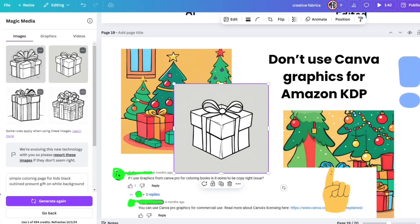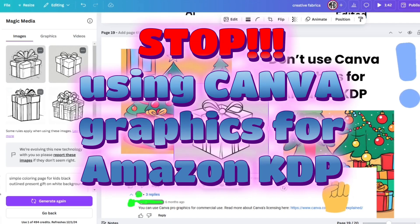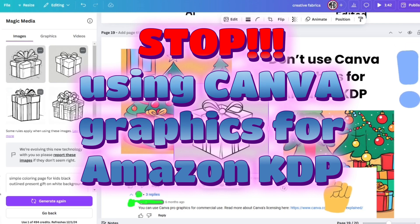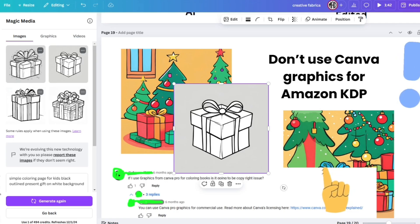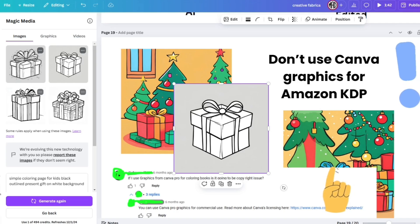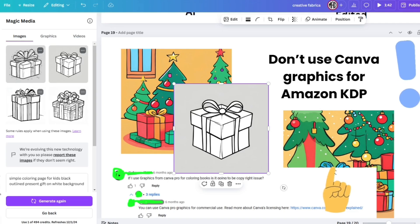Since my last video, 3 more people came forward and shared that they lost their KDP accounts permanently recently, and it was because they used Canva graphics. Others also reported today that their books are getting blocked immediately after publishing. I'm not saying your books are blocked because of this — there are many elements in the background — but I want you to be aware of what is happening and why these people lost their KDP accounts.